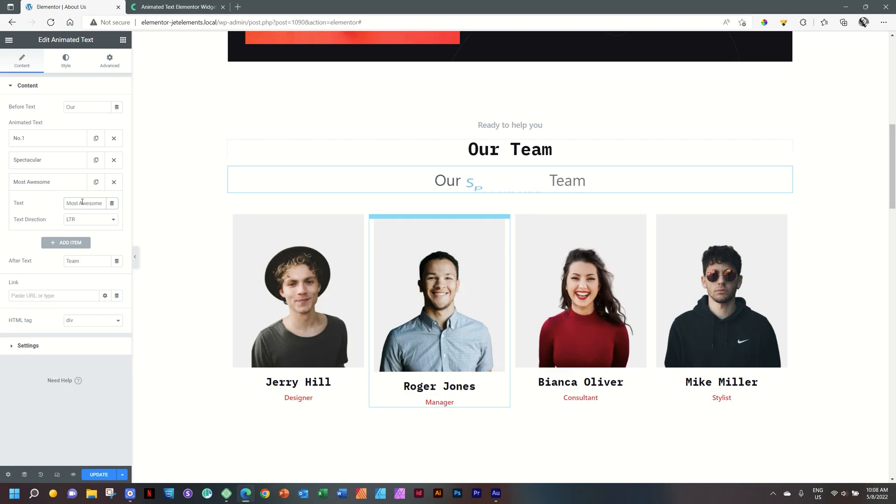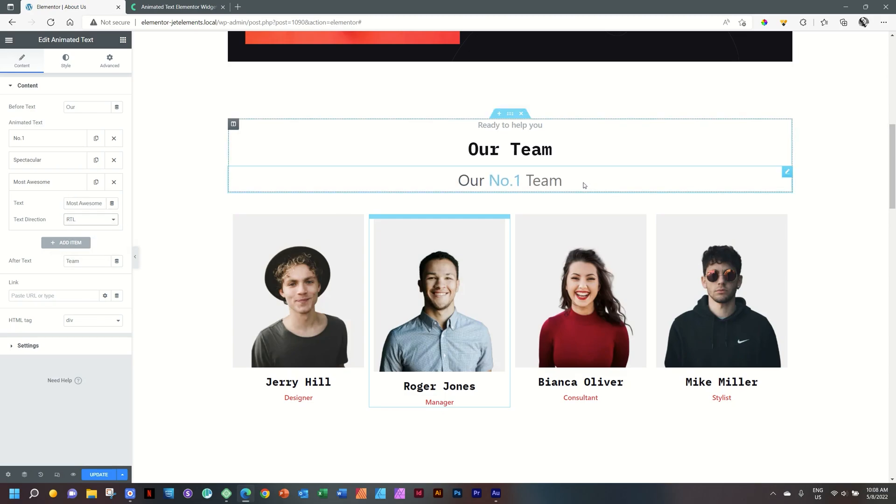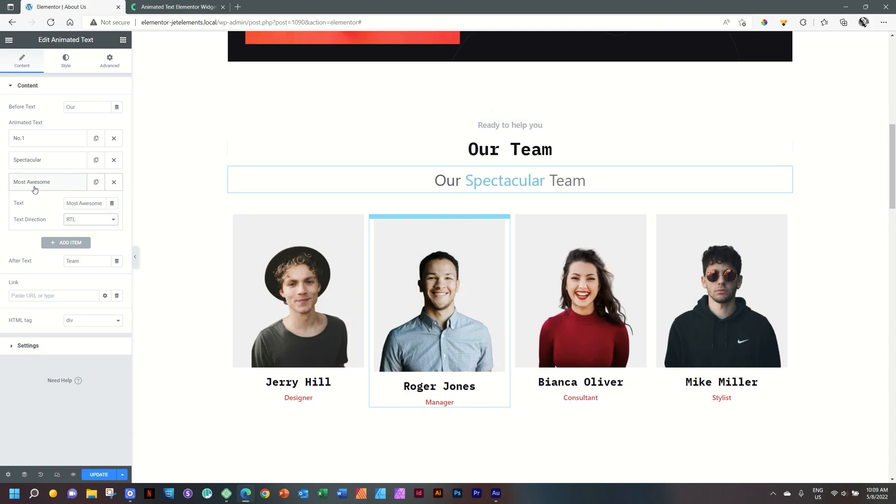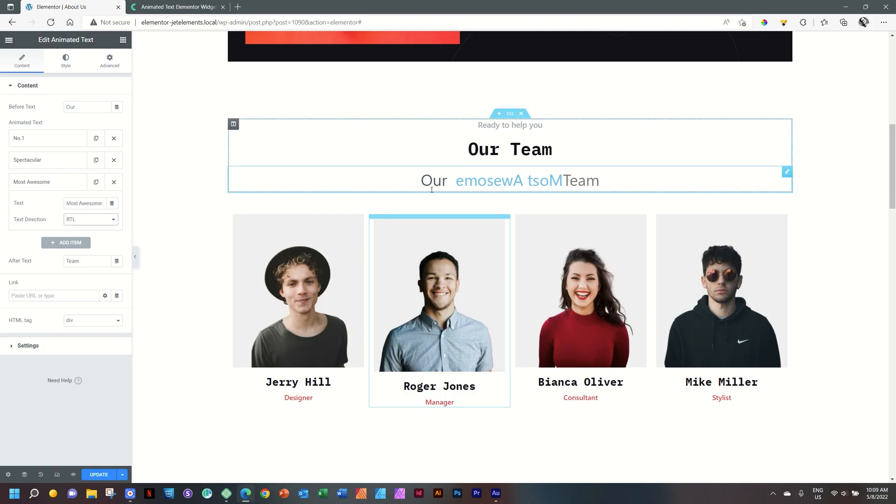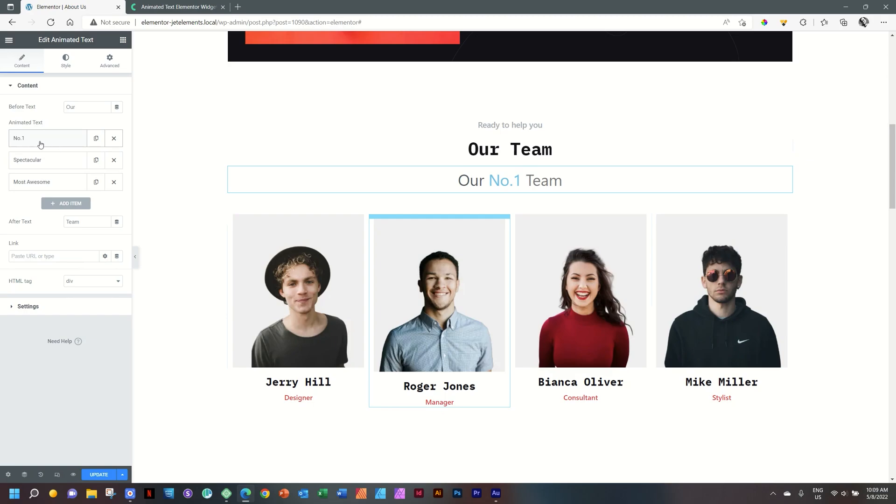Notice here that you also have text direction. Currently it is set from left to right, and this is very useful for languages that are right to left. If I put it on right to left, you will see it comes the other way in. But that will only now be for most awesome because we haven't applied it. There you see it. And that's why I recommend style out your first item and then duplicate it so you don't need to go and change those settings for each and every one respectively.